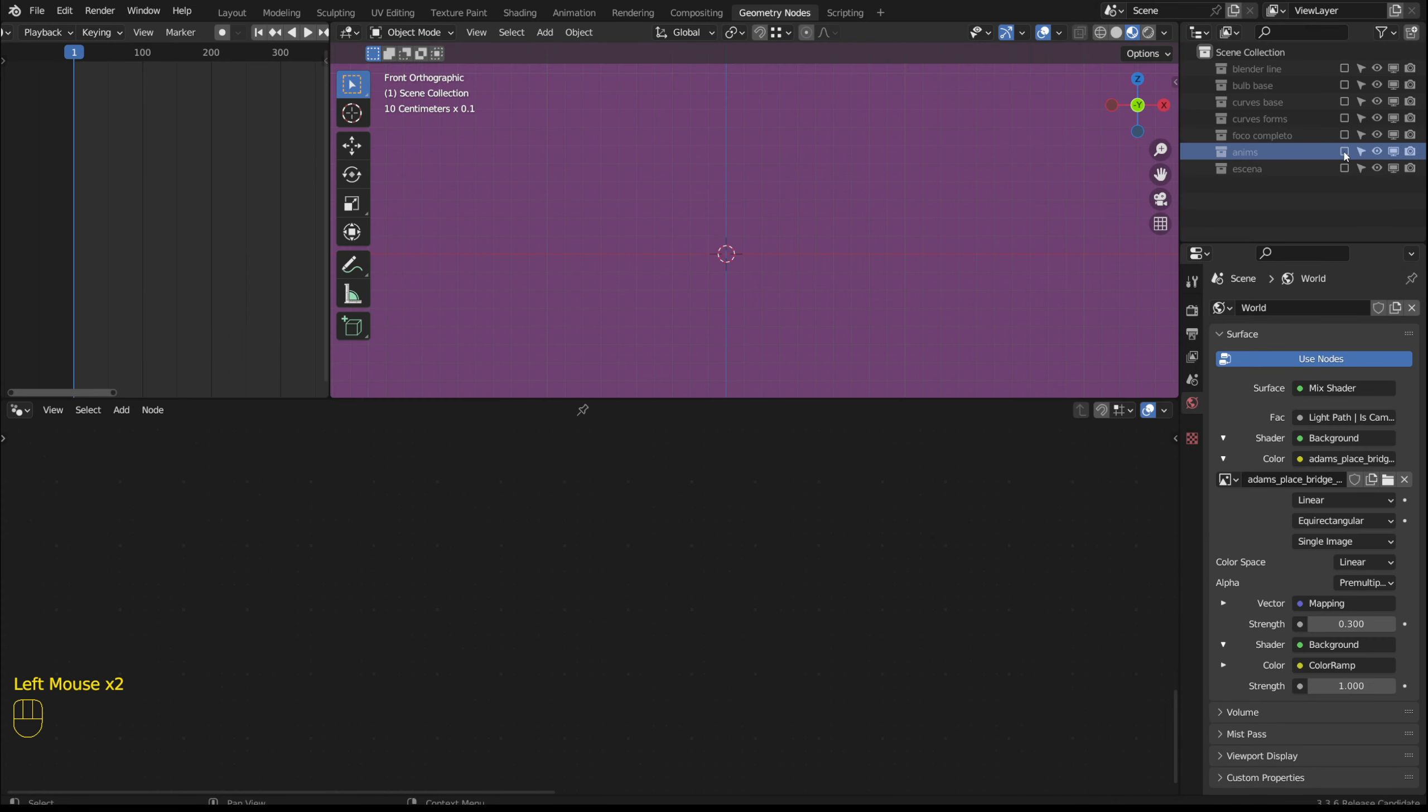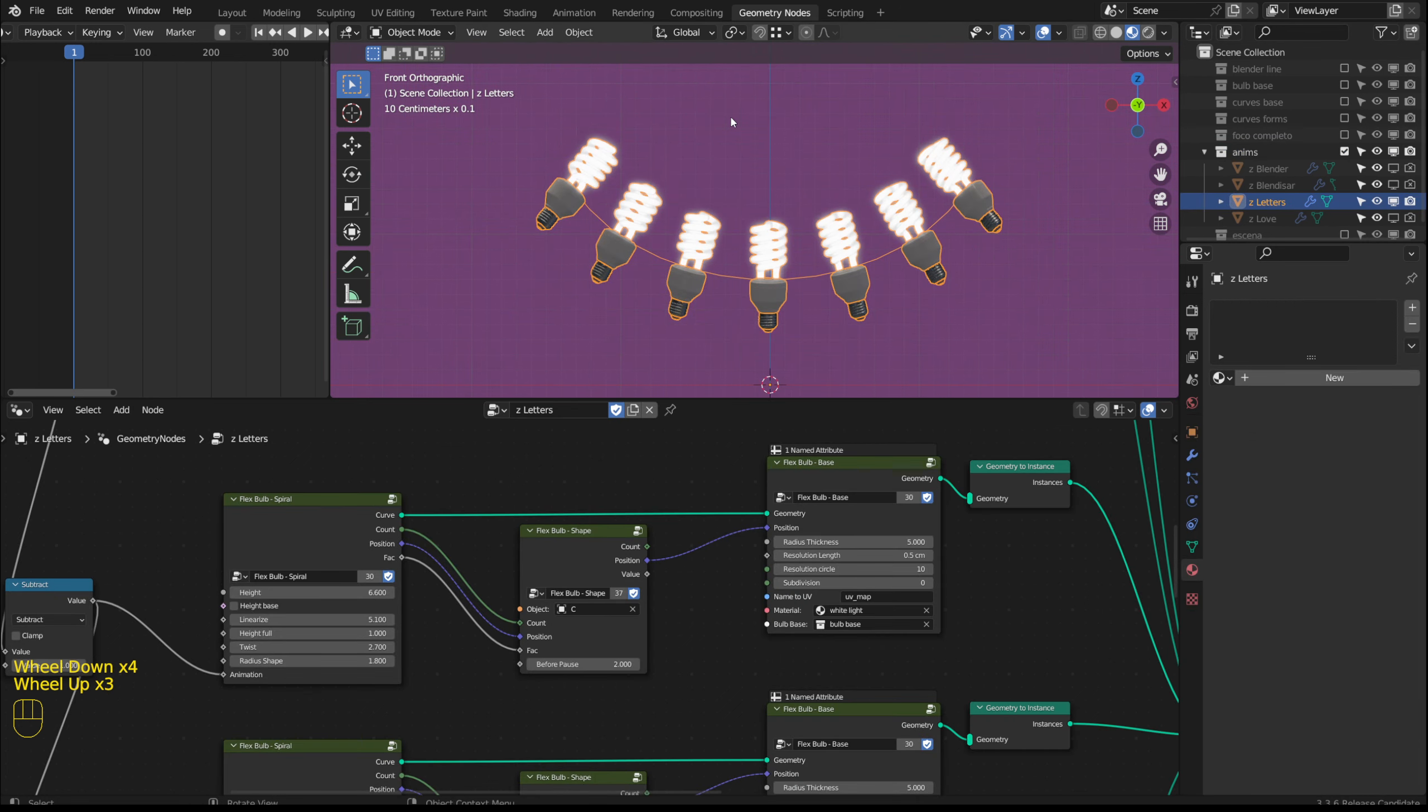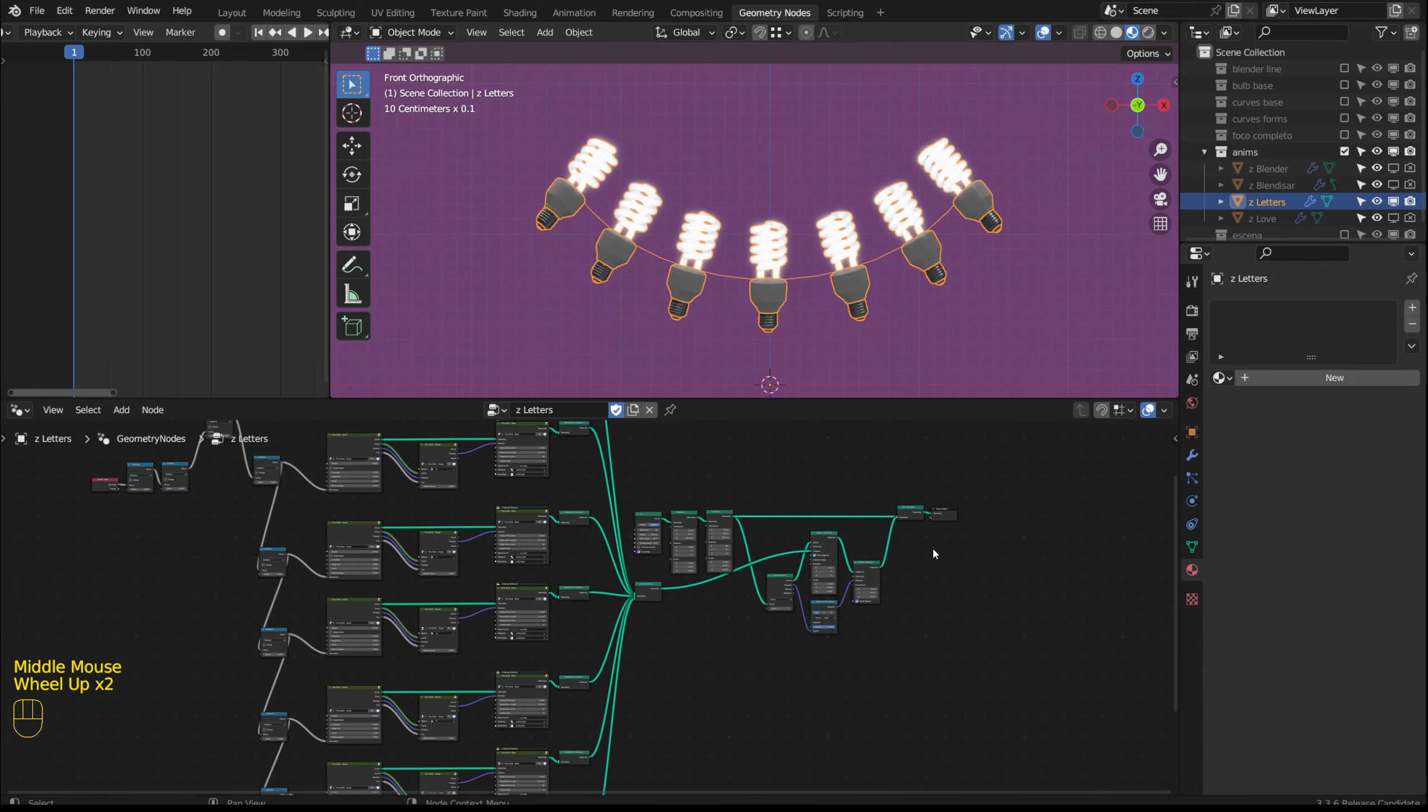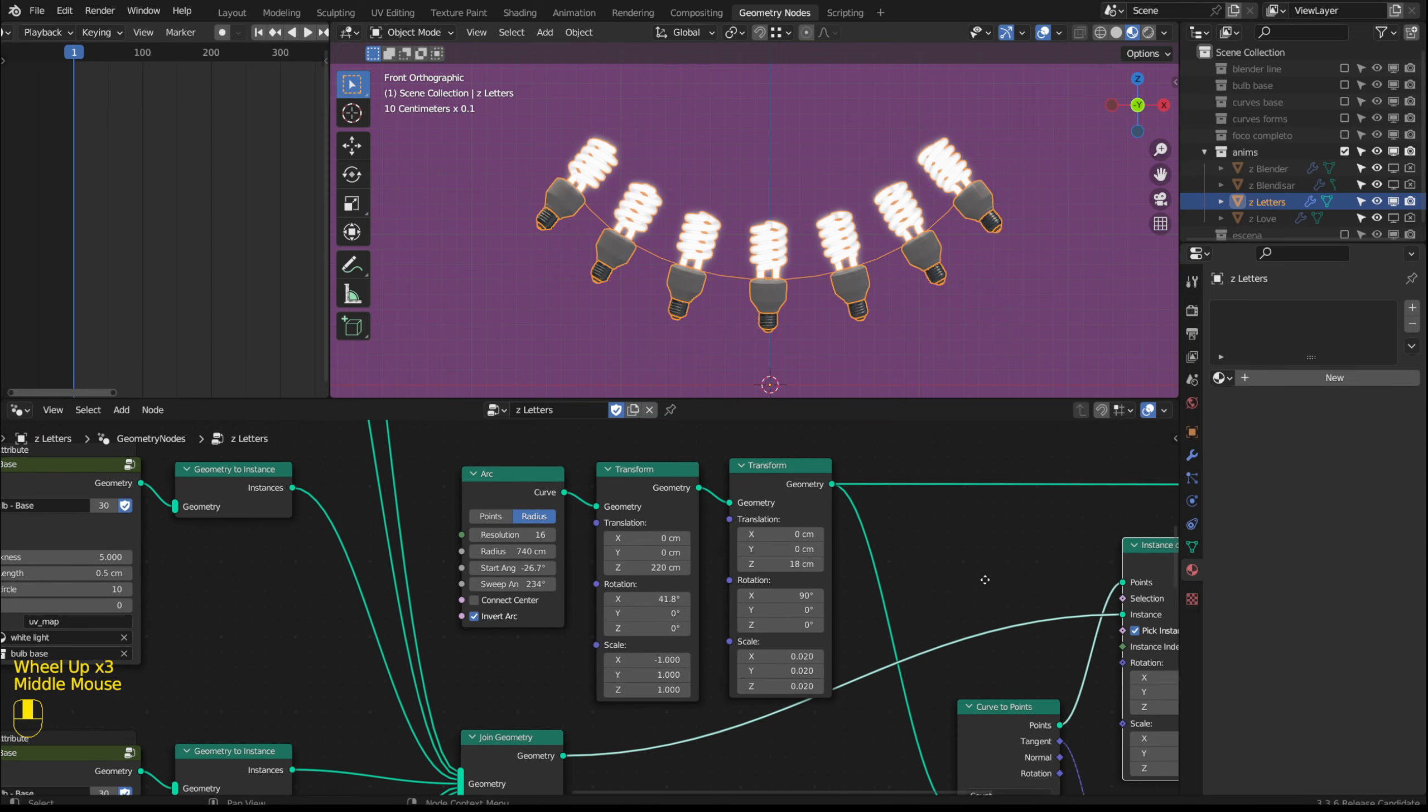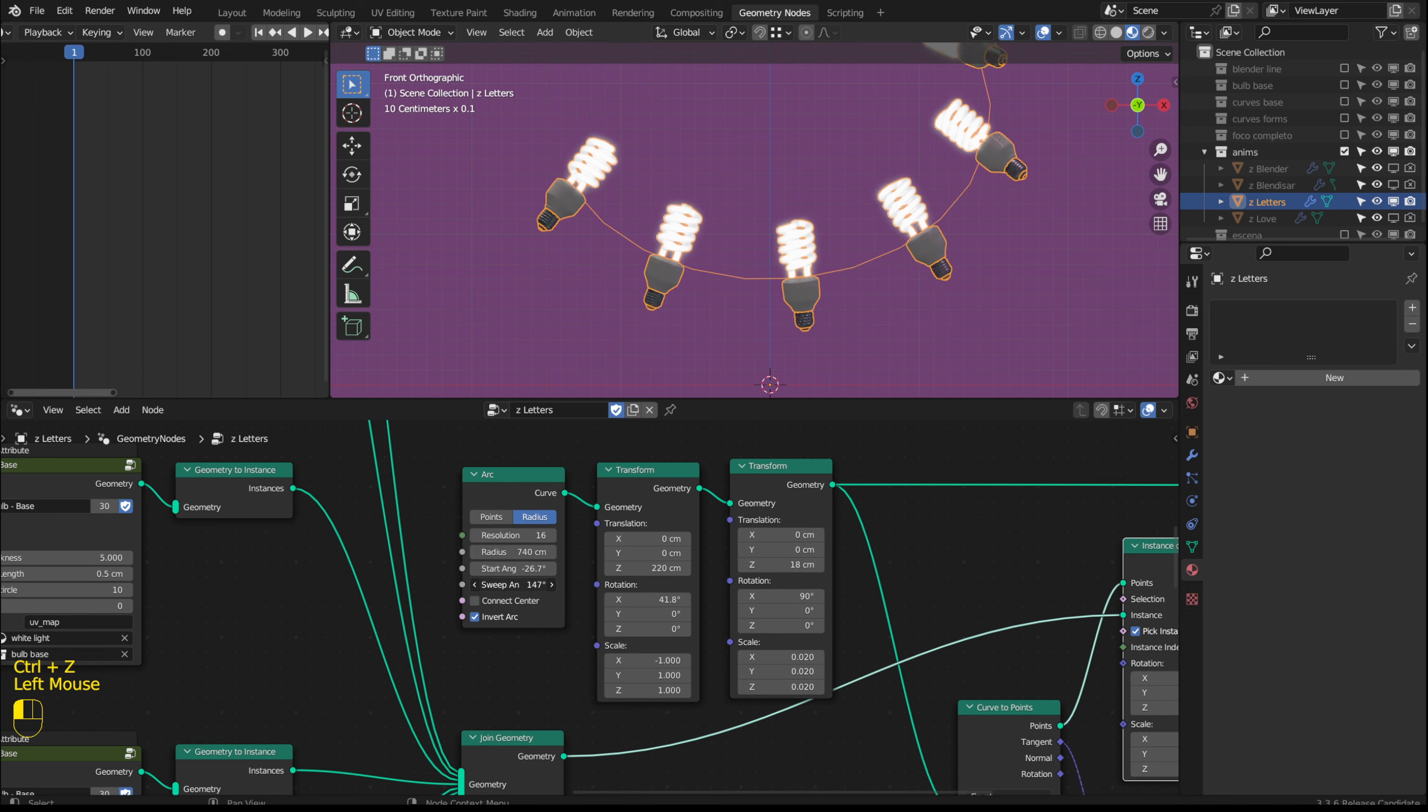Now I will show other examples that I have prepared. In this example I have placed a letter in each bulb and I have converted each letter into an instance to place them in an instance on points node. I am using an arc curve where each of the instances is being distributed. And I can modify the shape of the curve.